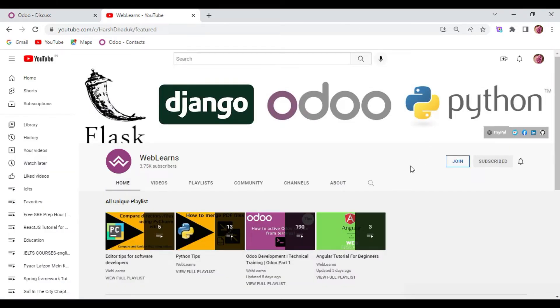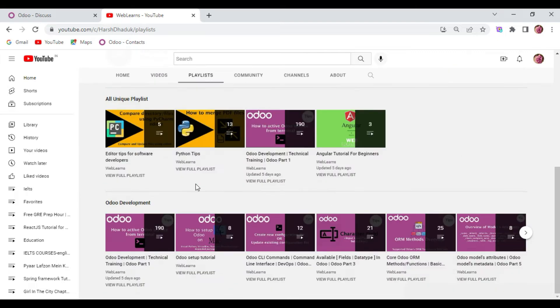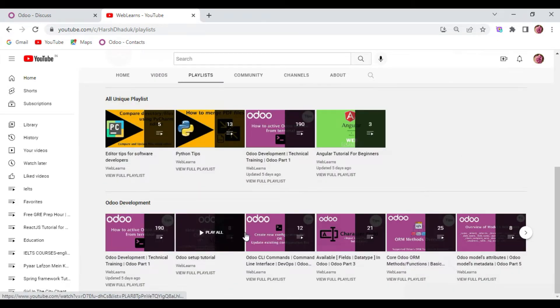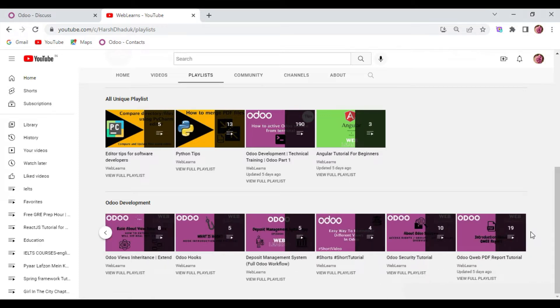If you want to learn more about Odoo, you can visit the WebLearns channel and the playlists. Under the playlists you can see development and different types of playlists available with different topics and real task assets.